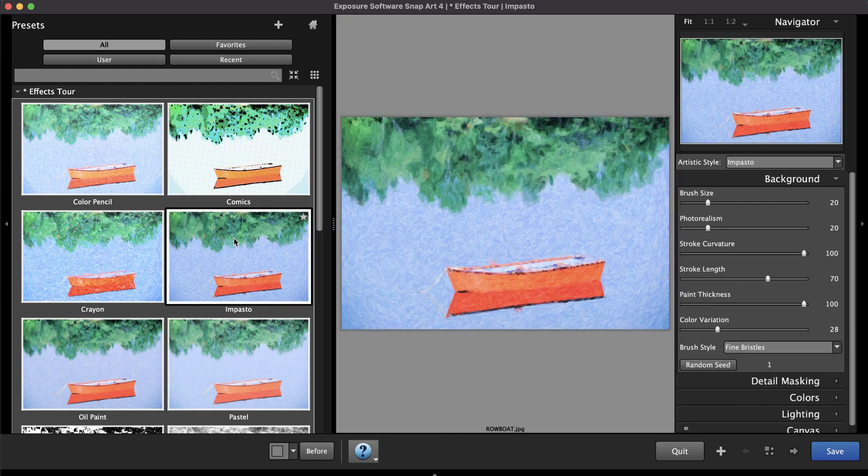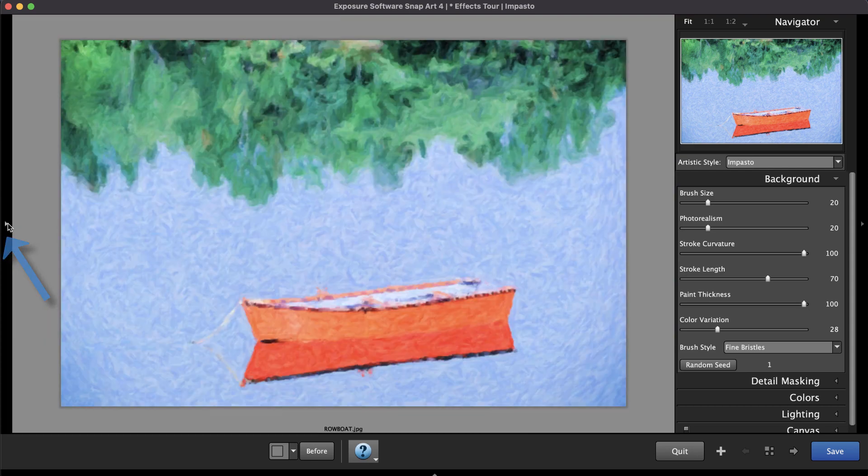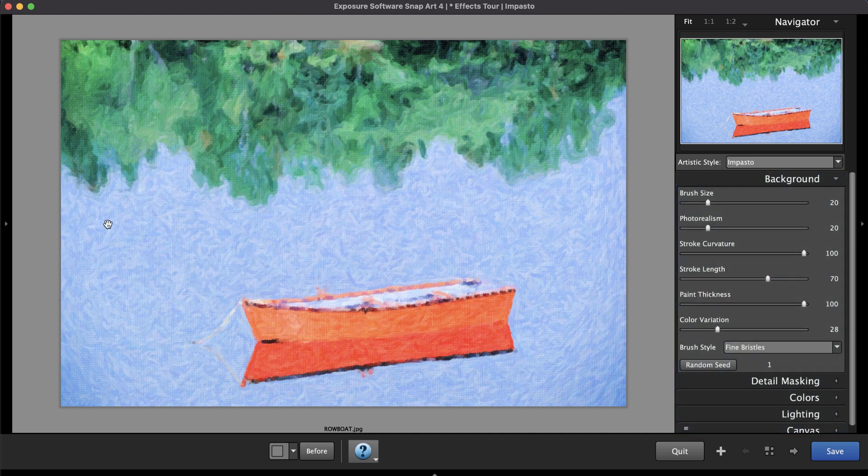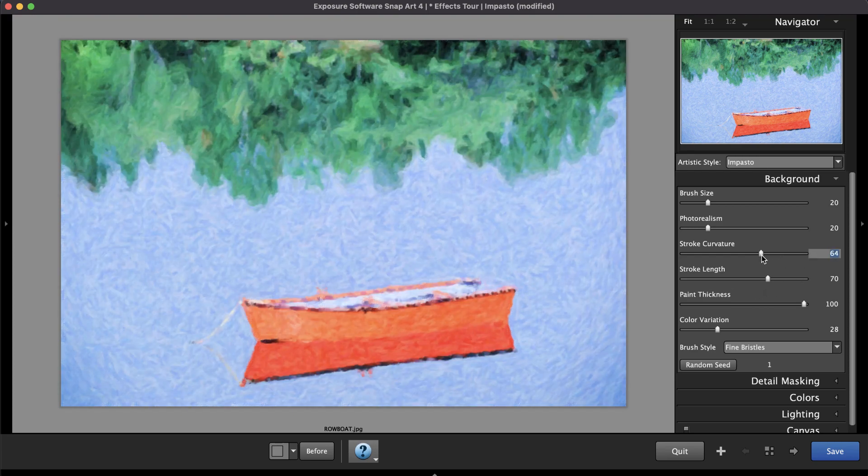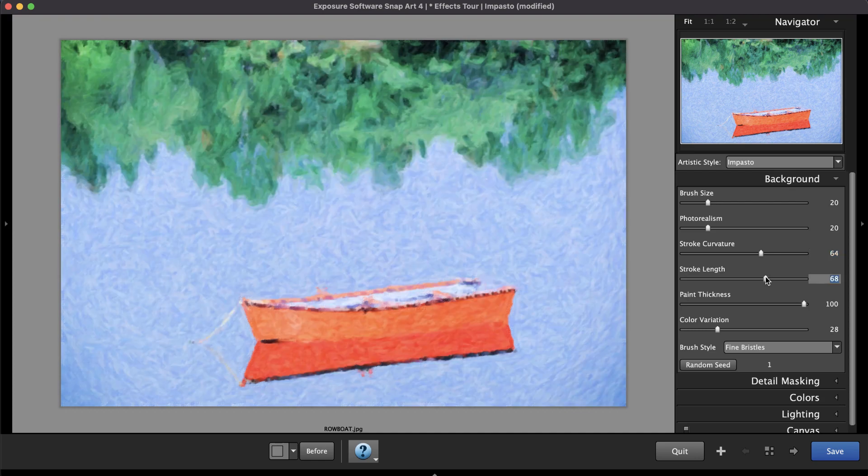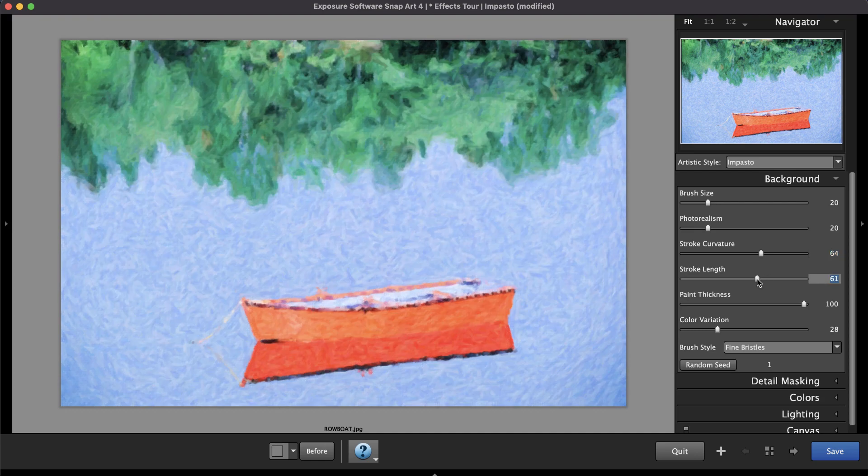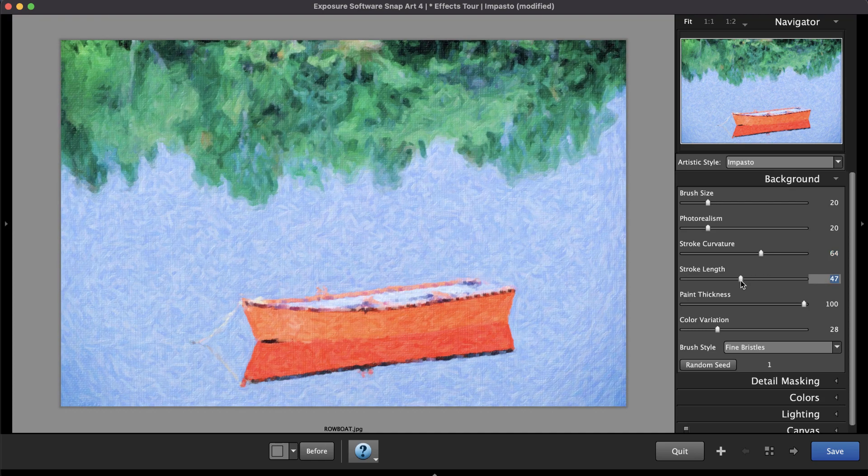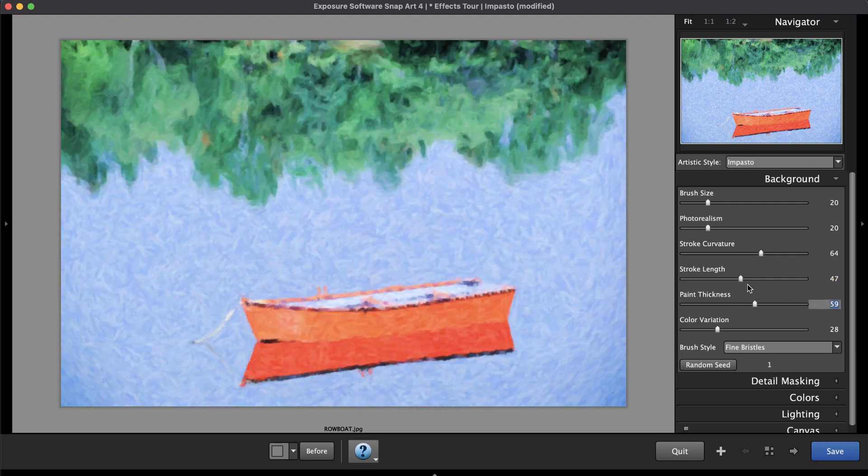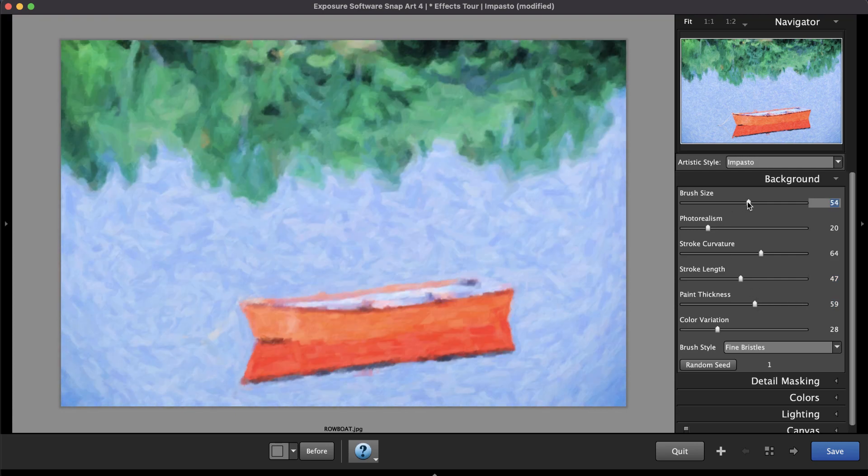For a larger view, you can hide the docks with the arrow buttons. The dock on the right is where to find the effect controls. Adjustments made to these controls will render in the preview. For example, notice the rendering updates as I decrease the stroke curvature and the stroke length to give the brushing more energy. You can make other adjustments too, such as paint thickness or brush size.